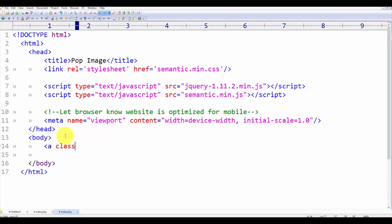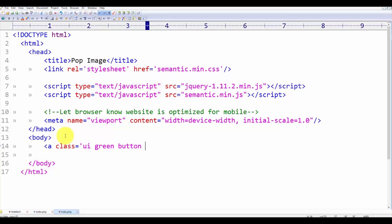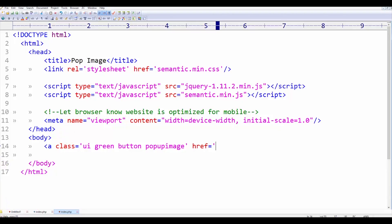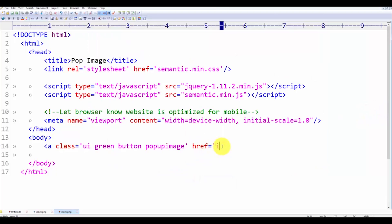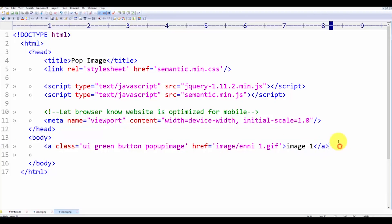A class UI green — because I love green — button. And let's name it pop-up-image. And href, I'll do a prepared image for example. So let's load it. Name: Image 1. And let's make 3 of them.